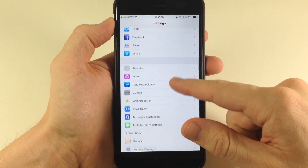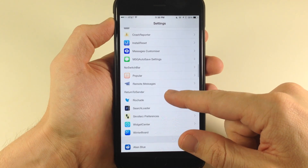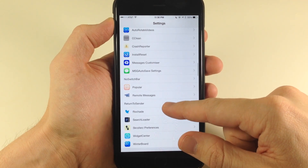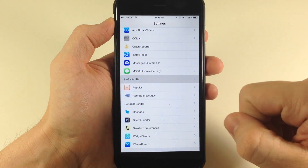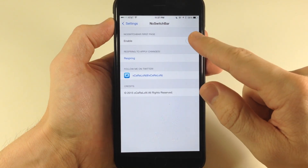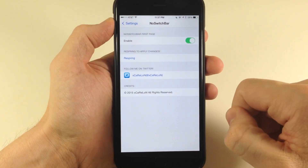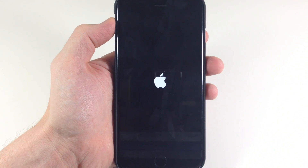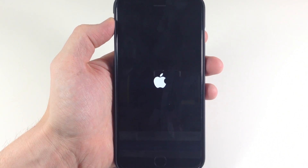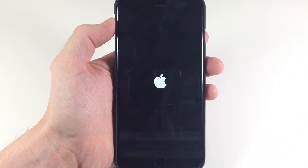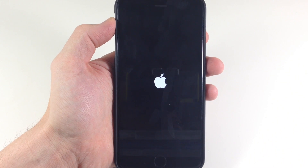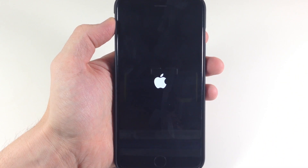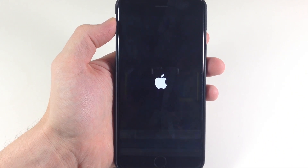So if we scroll down here to the preferences for this tweak and open that up, all we have to do is enable it and then respring the device. Once it resprings, you'll notice that all the status bars are gone from the app cards in the app switcher. I'll go ahead and show you that once this resprings.